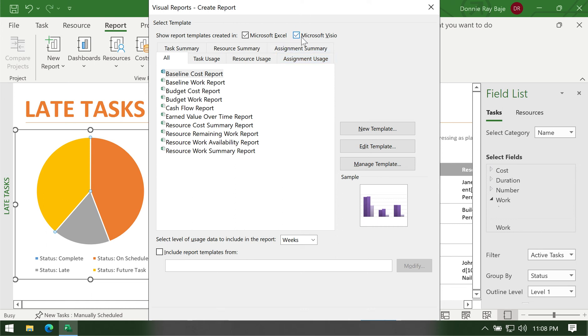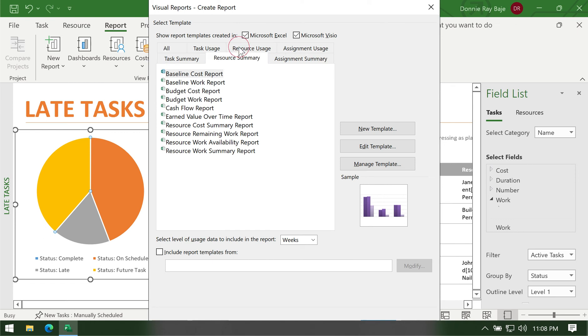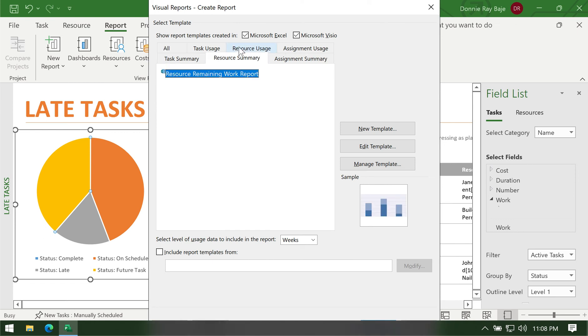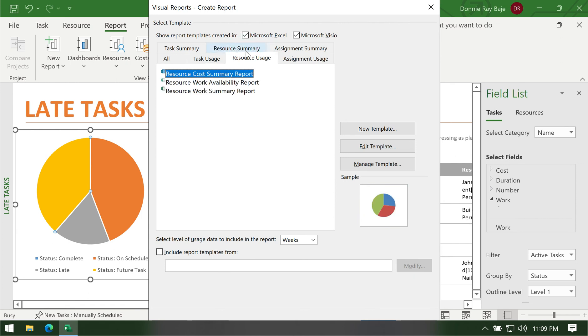Let's say that I want a report that is related to the resources that I have. So the only report right now available is resource remaining work report. If you want you can also check resource usage, maybe that's where you will see what you're looking for.